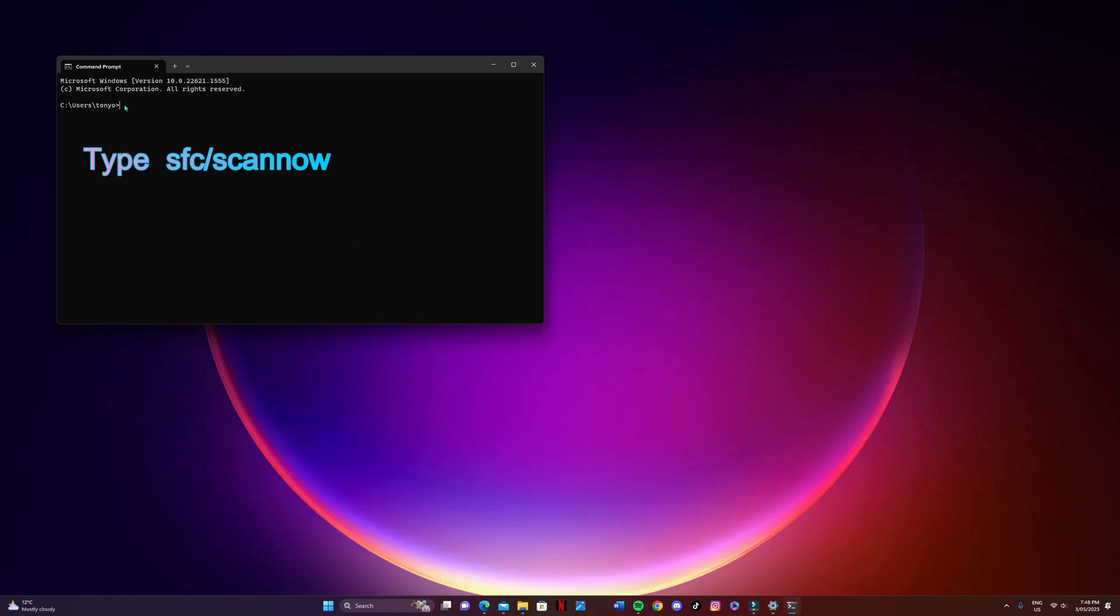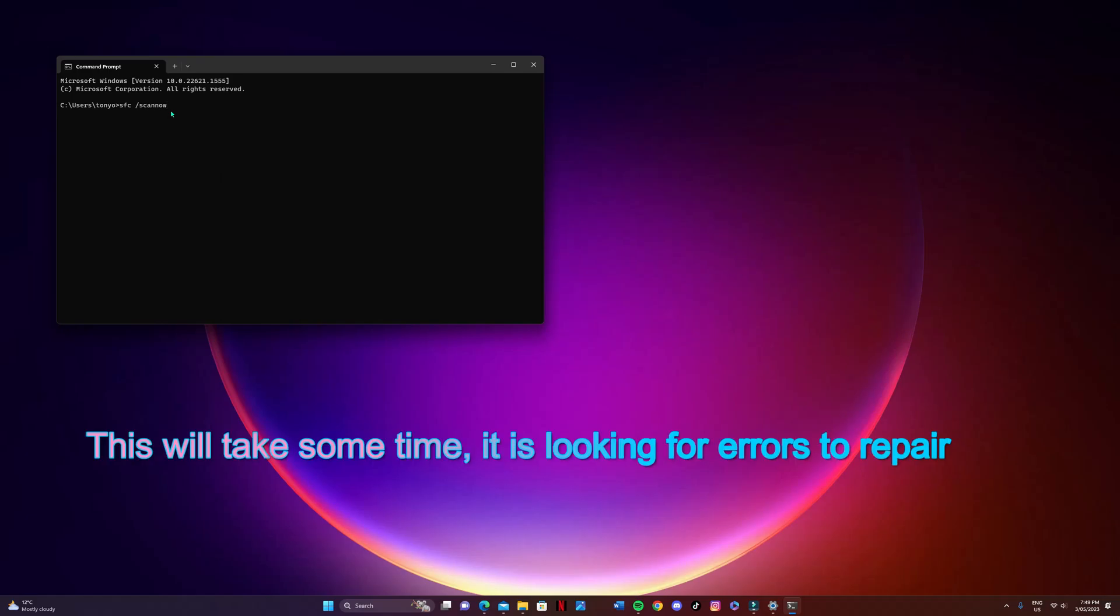Now once you've done that, click in the area there and then type in what you see on the screen. Once you've done that, all you have to do is press enter. This will take a little while, but it's going to look for things to repair.